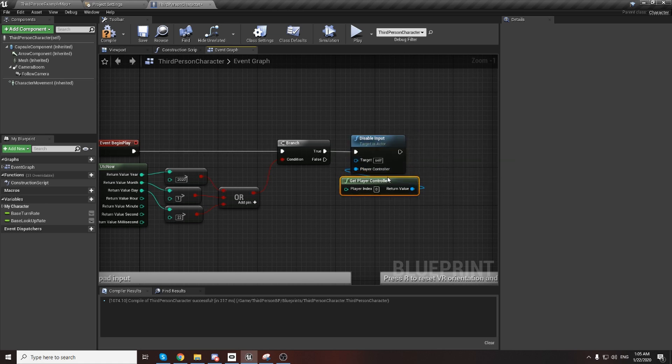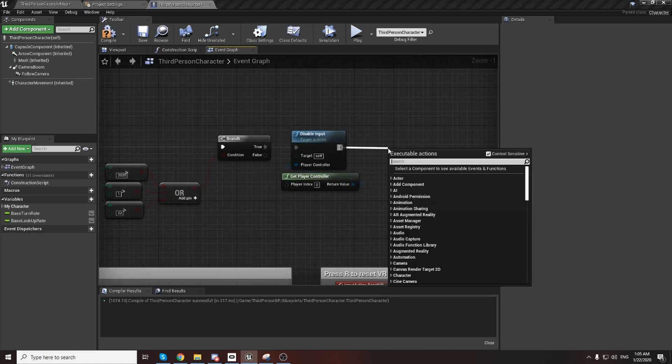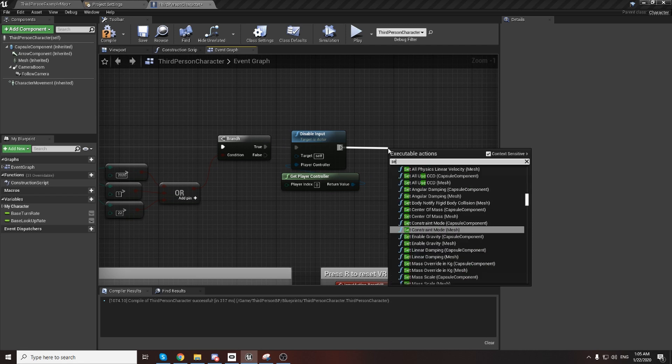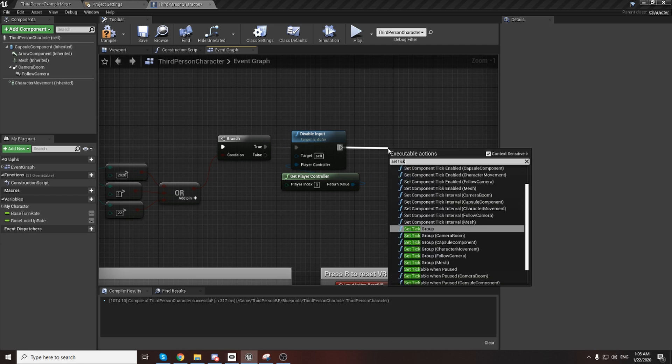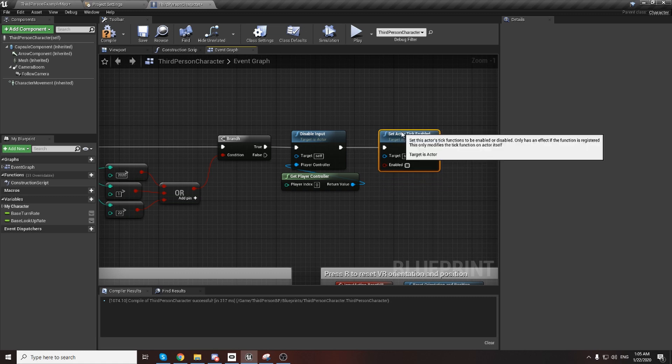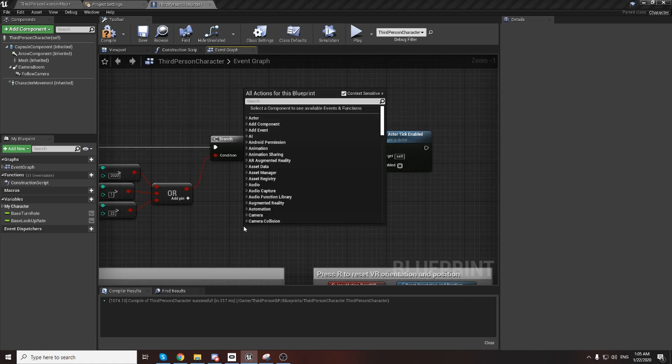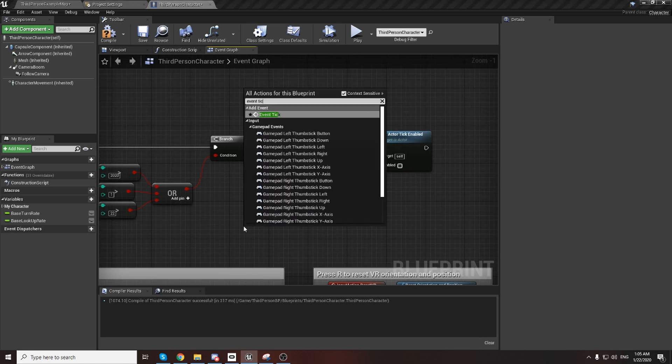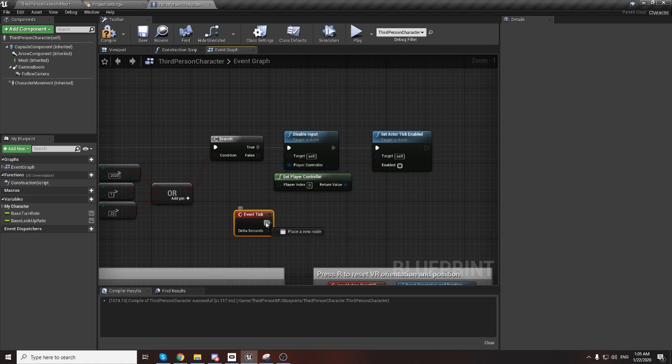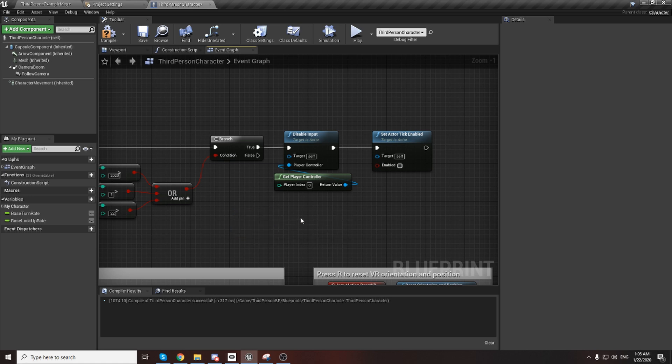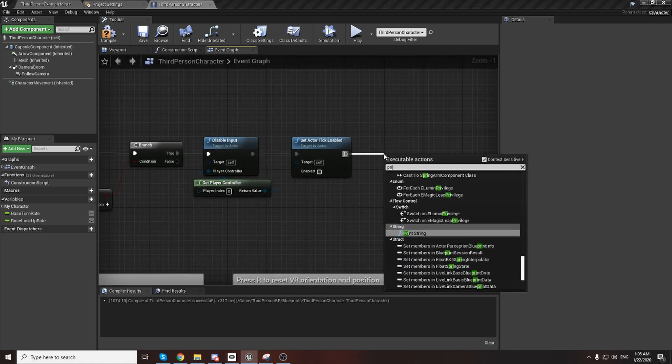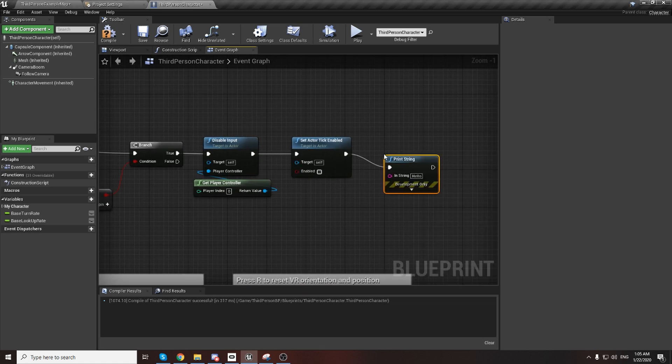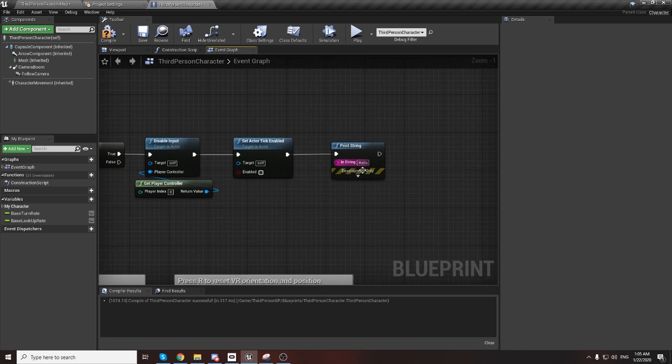If it's true we will disable inputs, and we can also set tick enabled. We will stop the tick. When you have tick and you have some logic in tick, with this node you will disable it and it will not work.